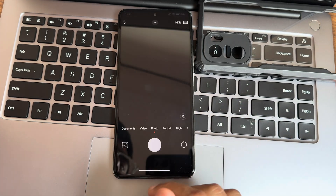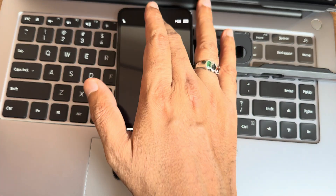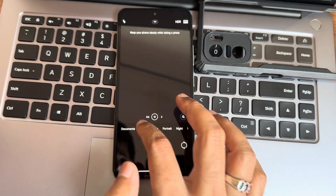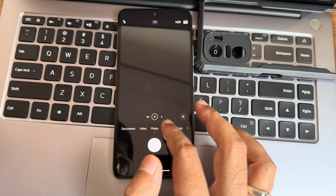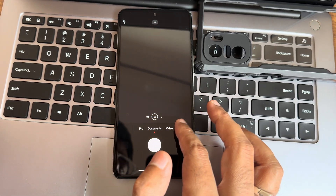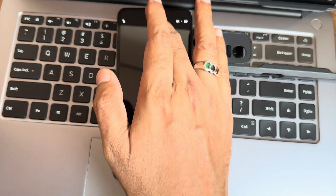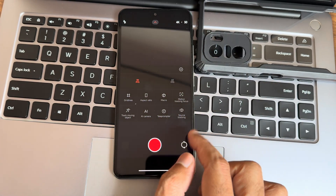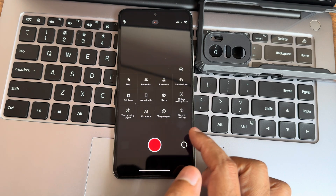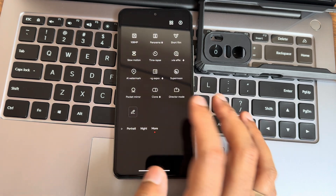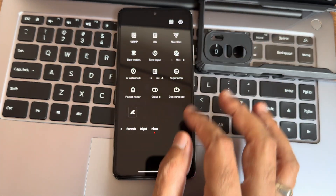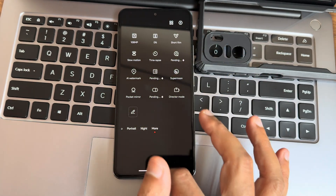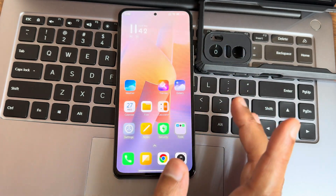The camera application is a proper HyperOS camera. In video mode, you get document scanning. Video recording goes up to 4K 30fps — there's no 60fps option here. Additional modes are available to download in the 'More' section, and everything works fine once downloaded.